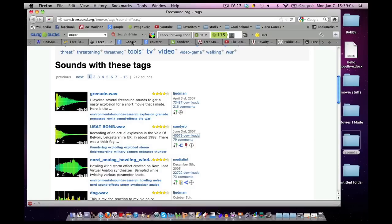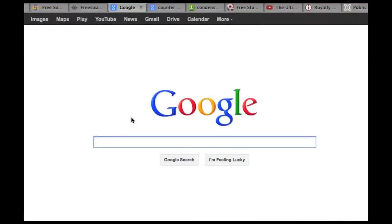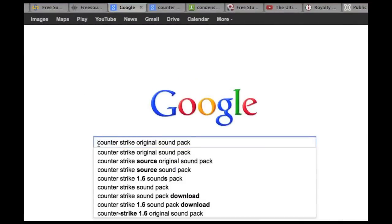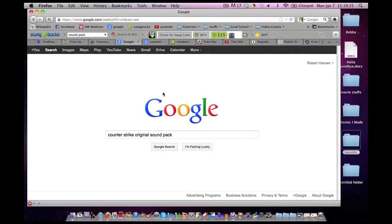Now, the other trick I have for you on the internet is I use good old-fashioned Google. And I type in the name of a video game, and then I type in sound pack. This is if you're going for sound effects that come in video games, of course. Now, I really like doing this.